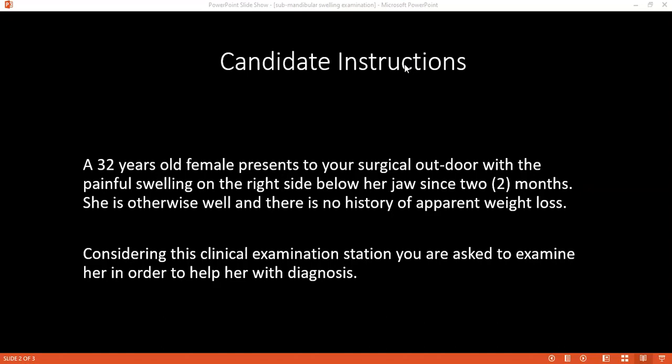In summary, this is a 33-year-old female with a right-sided submandibular swelling which was non-tender and firm in consistency. There was a palpable stone within the Wharton's duct on the right side; the left side was essentially normal. There is no cervical lymphadenopathy. My differential diagnoses include: right submandibular gland swelling secondary to a stone with possible cellulitis, submandibular gland adenoma, submandibular abscess, and lipoma.